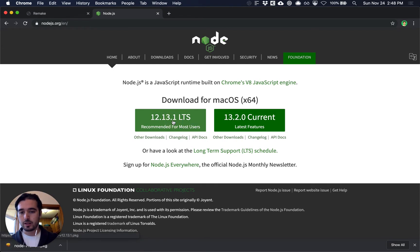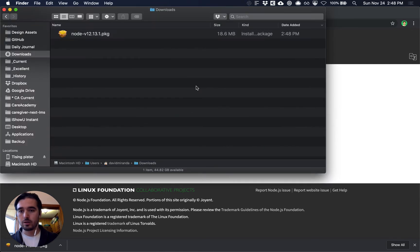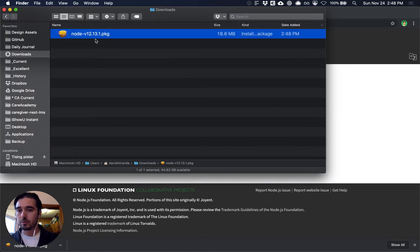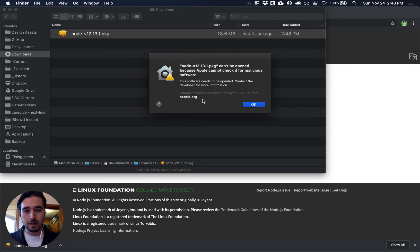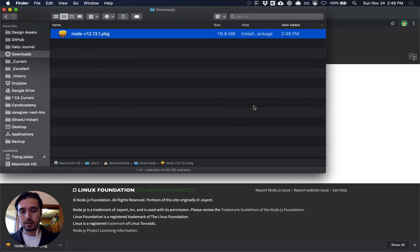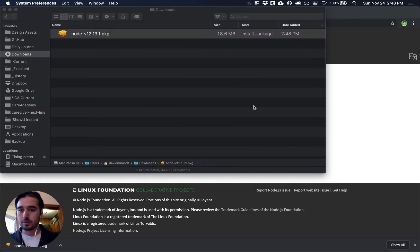So we'll go ahead and download the 12.13 release and it might pop up a security warning. If it does just say okay and open up your security preferences.